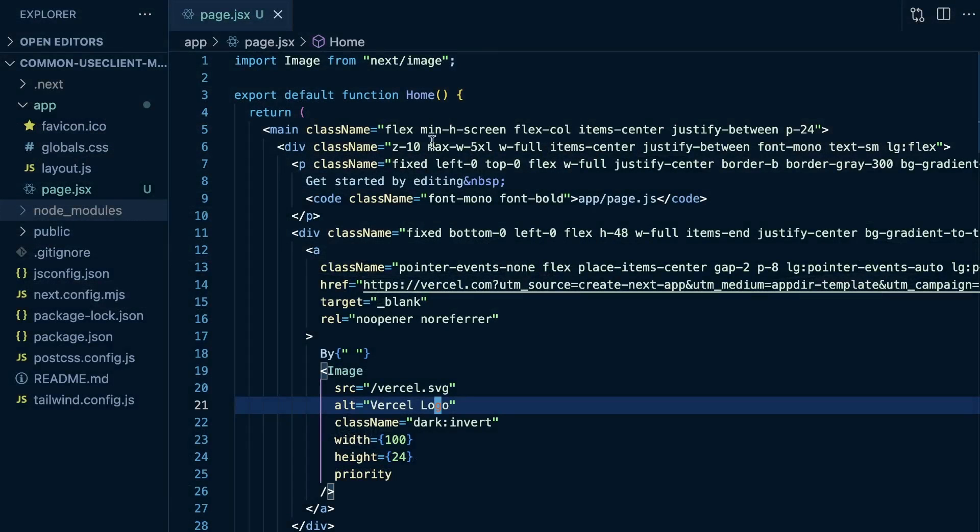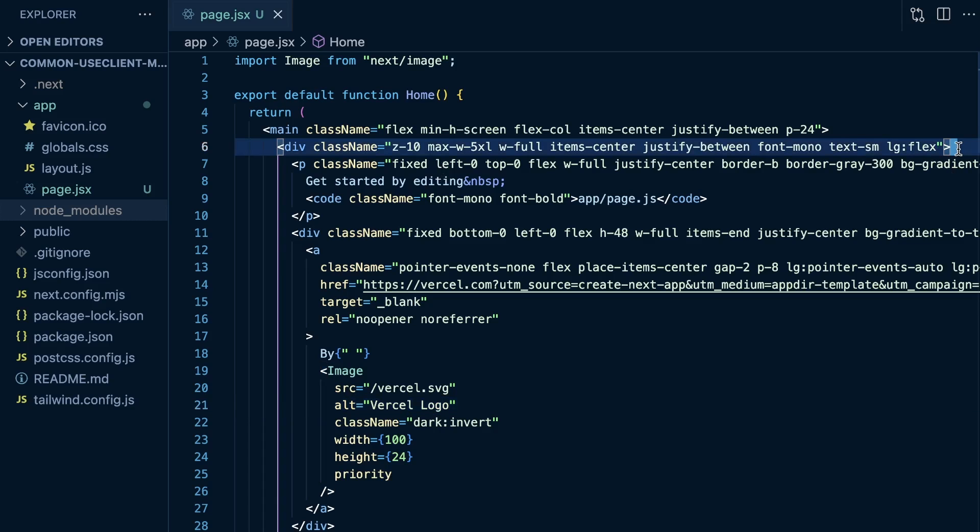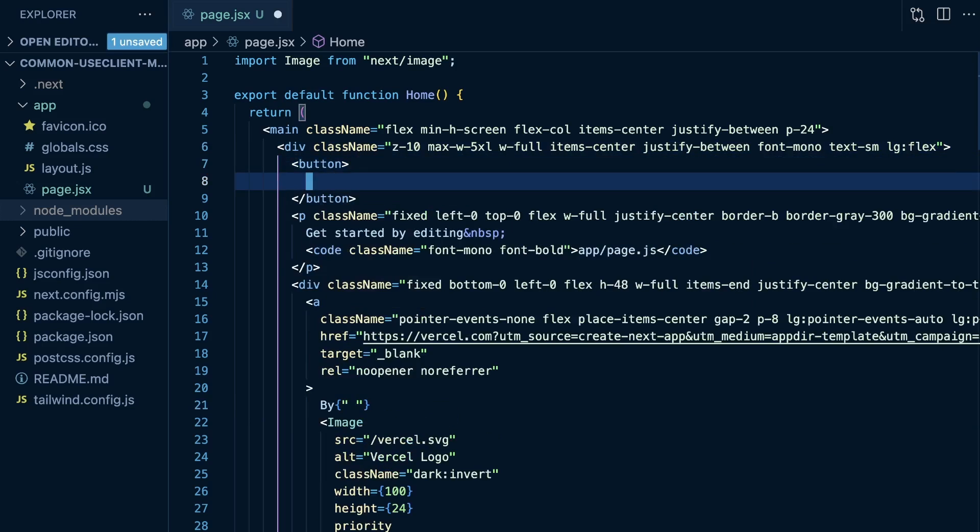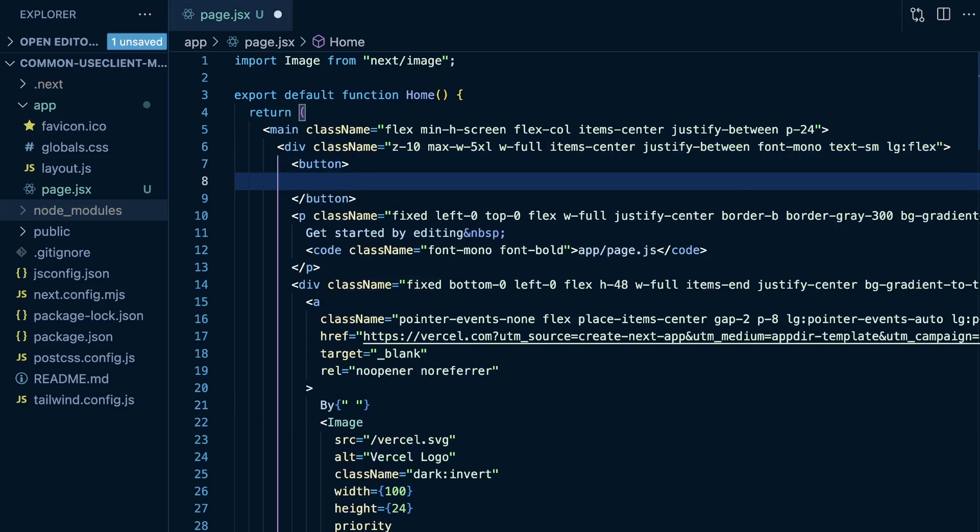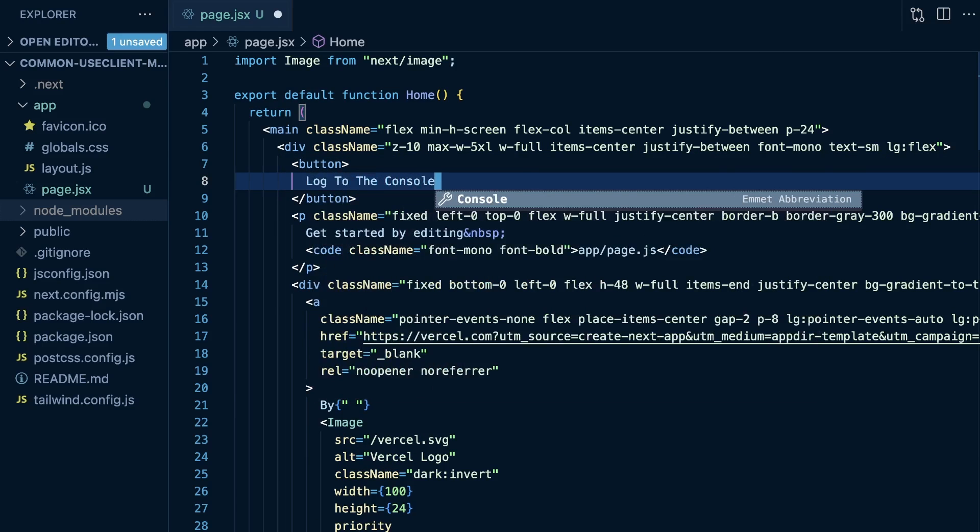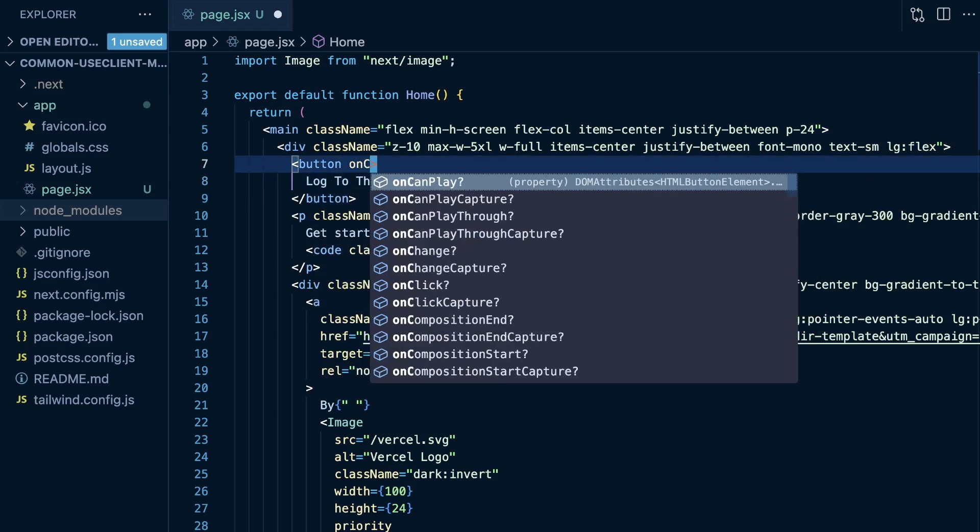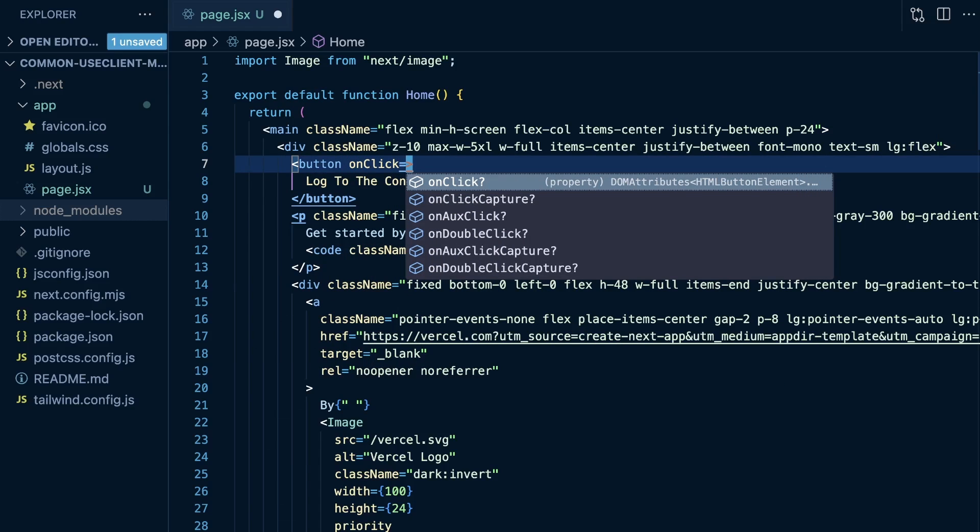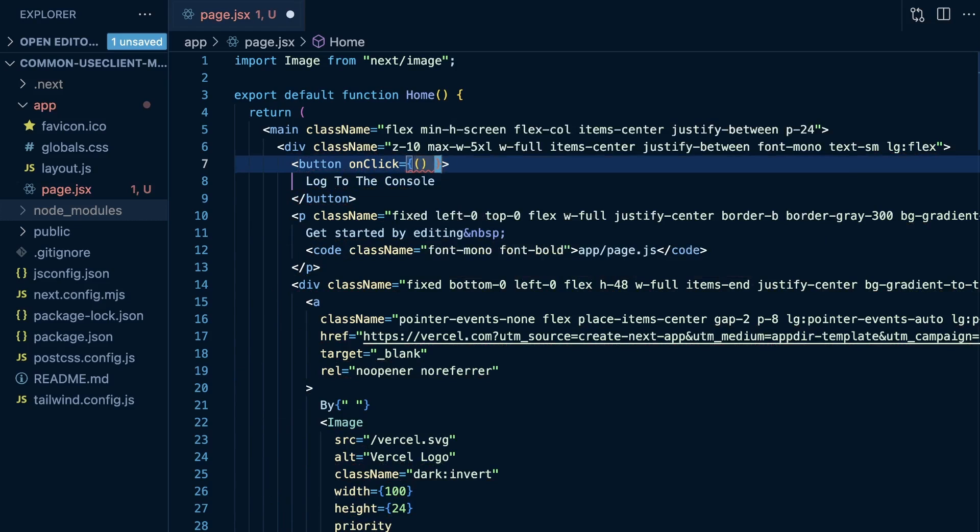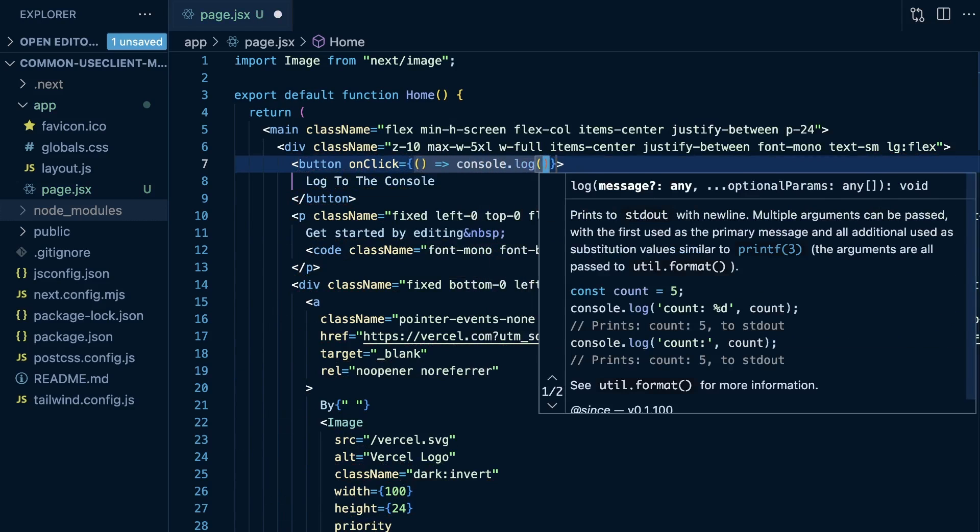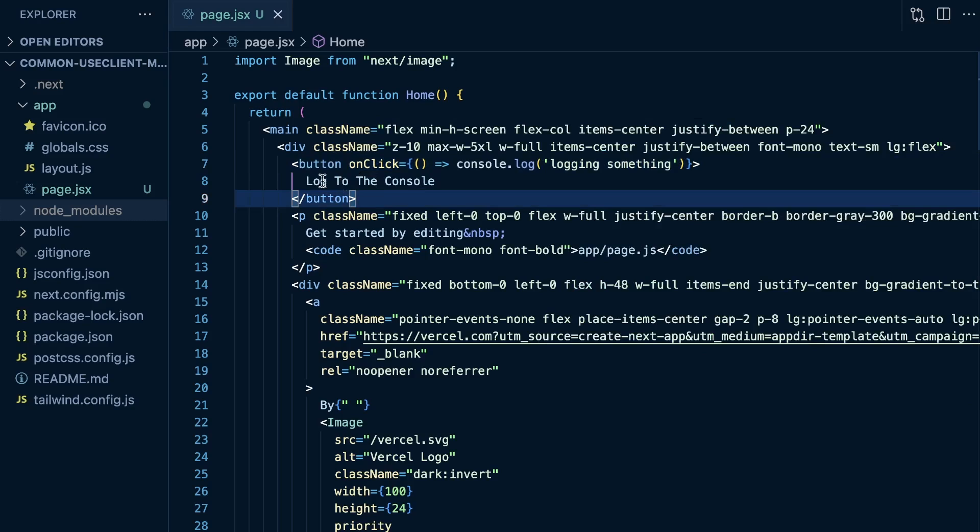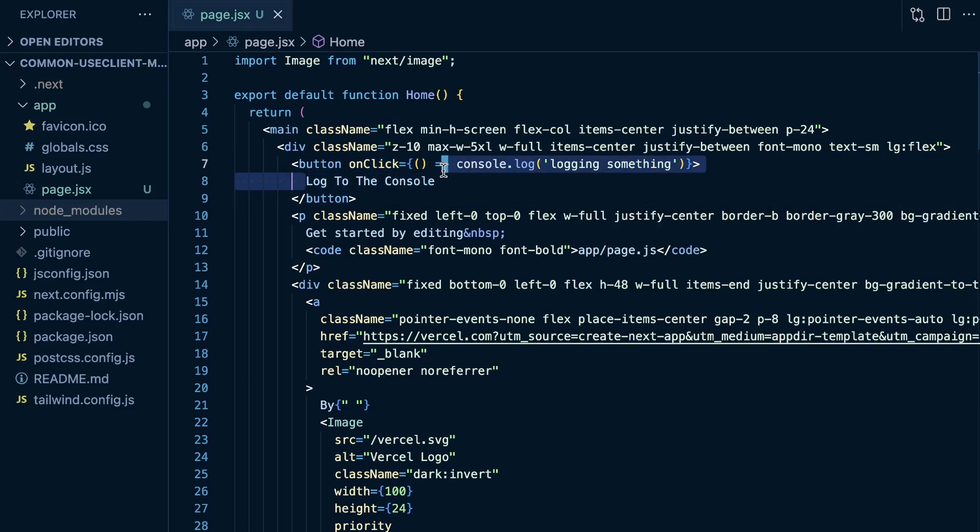But what if I want to add a button to this page? And for the sake of this example, let's just have this button console log something. So let's add a button here, and then I'm going to say log to the console. And then here we will do onClick is equal to a function that is just going to console.log, logging something. So we're just handling an onClick for this button to log something to the console.